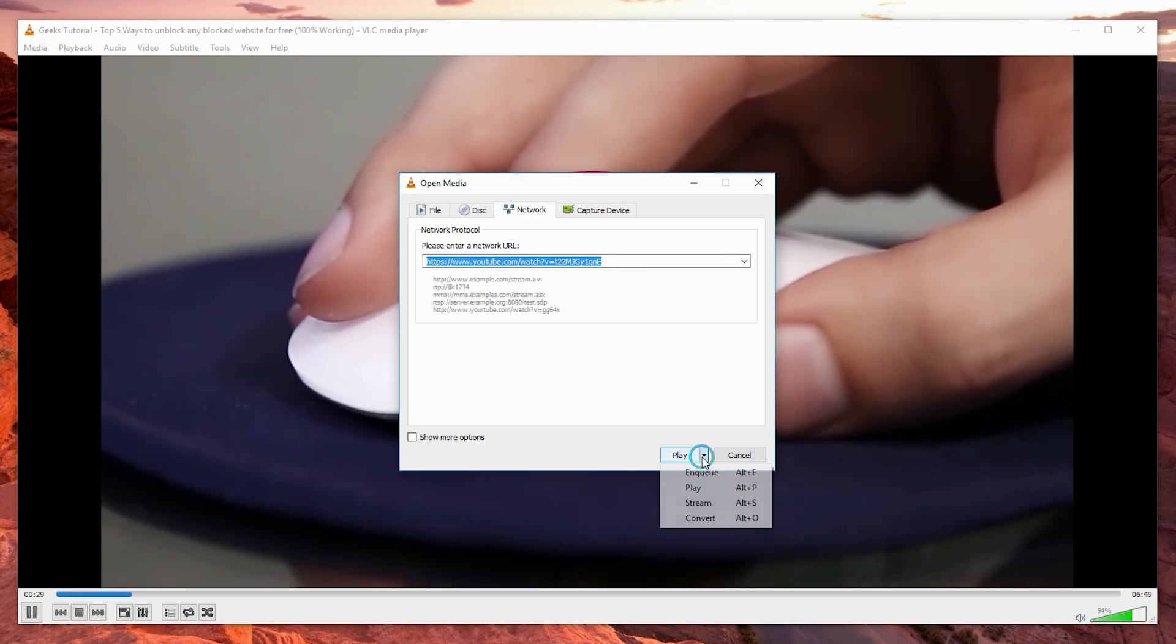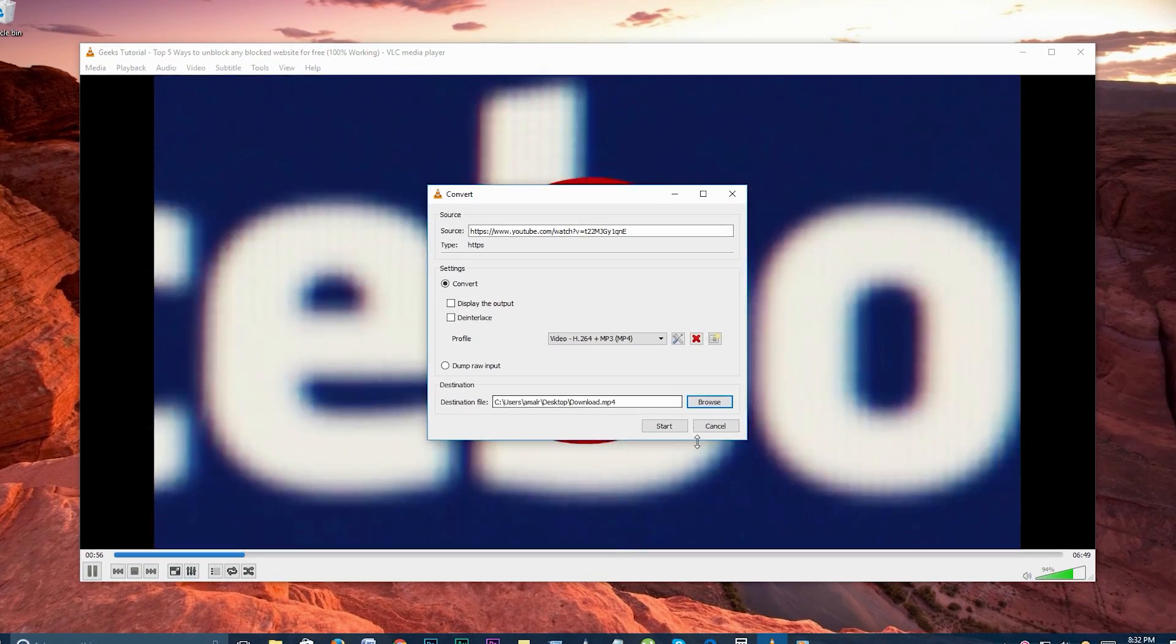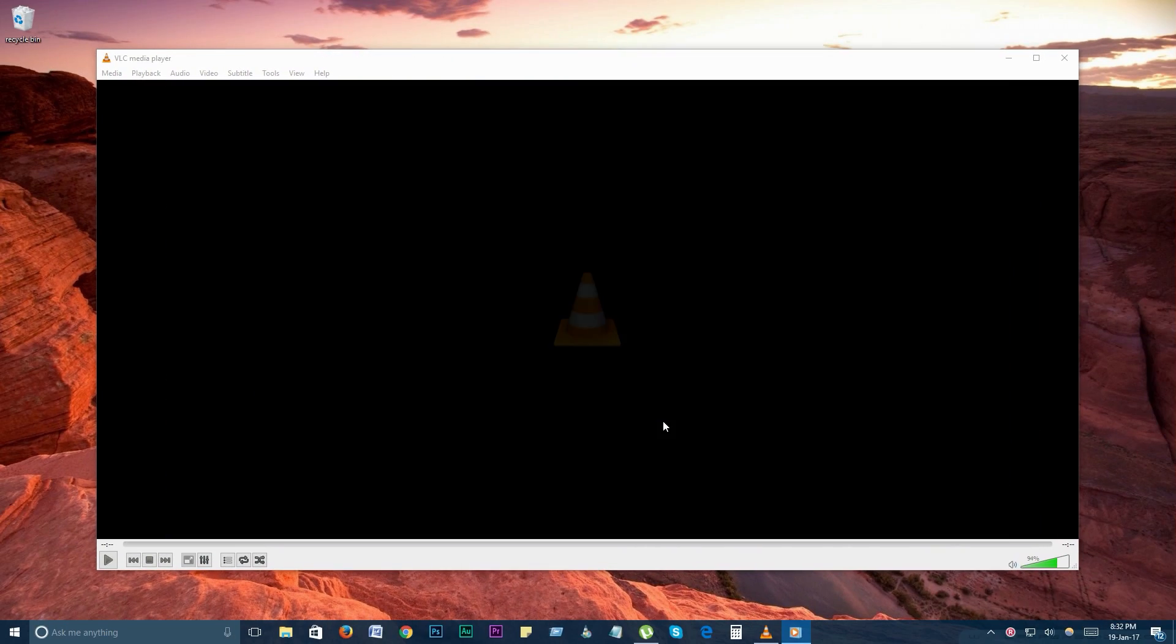To save it instead of play, choose convert, and the video will download to your computer.